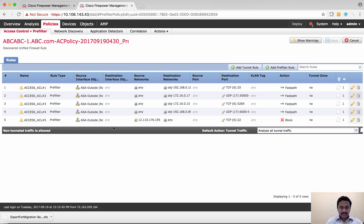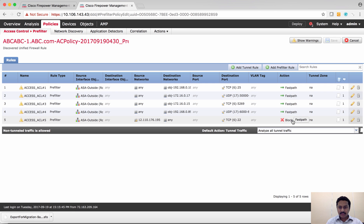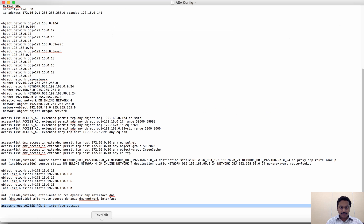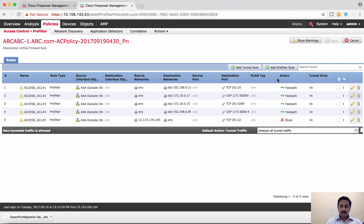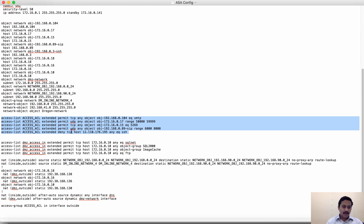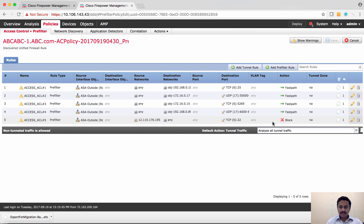Let's verify the prefilter policy. The imported ACLs are created under this prefilter policy. We have about five ACLs — the first four have permit, which as per our preference are marked as fast path, and then the last deny rule has been marked as block.